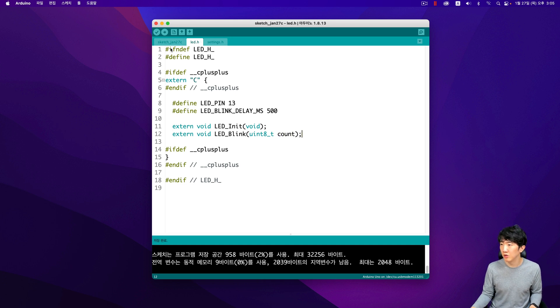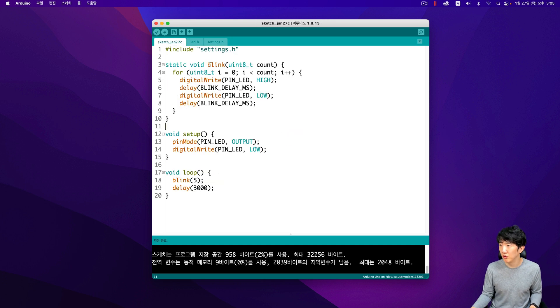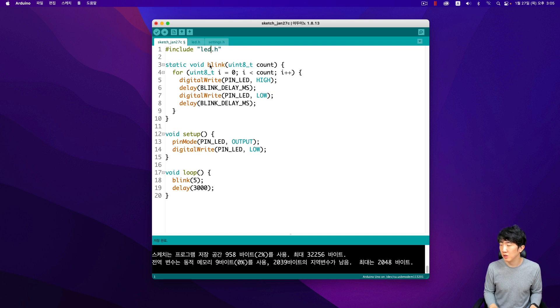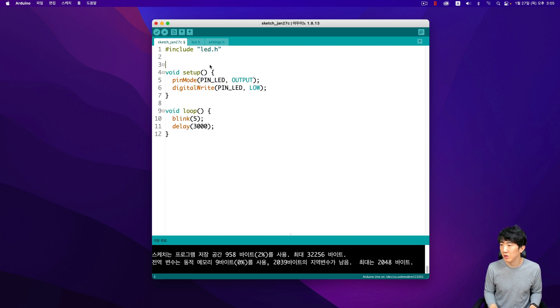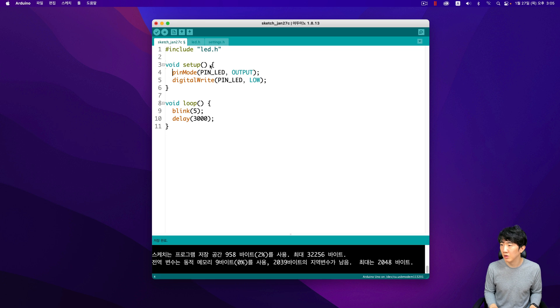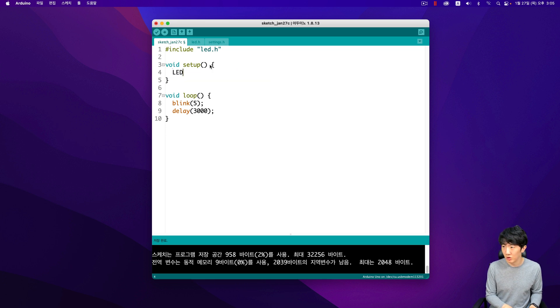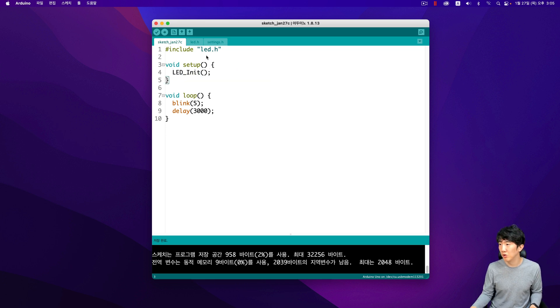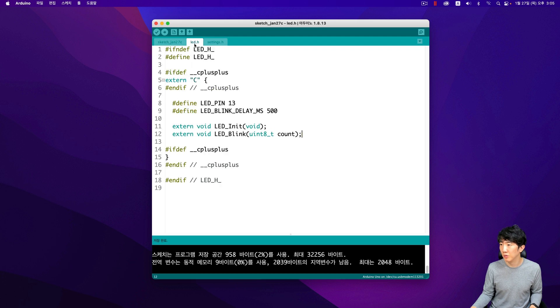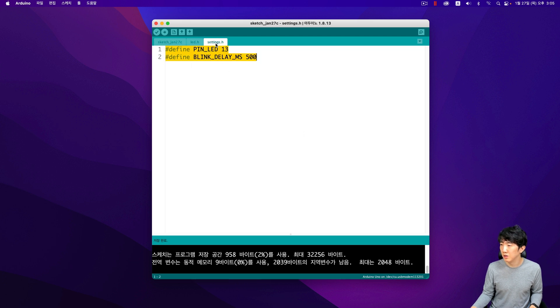So, having created the header for our project, let's take a moment to first remove the existing settings that are currently in place. After that, we will proceed to make the LED header appear on the screen. This step is crucial as it ensures that the LED header is properly displayed and functions correctly.